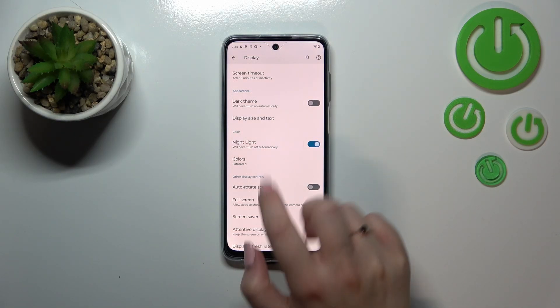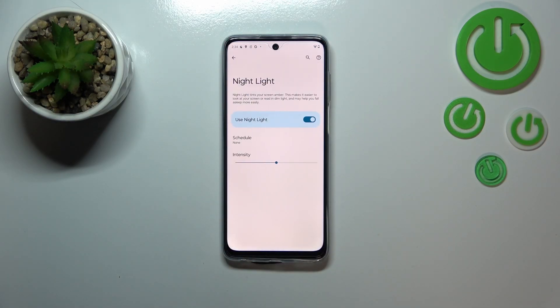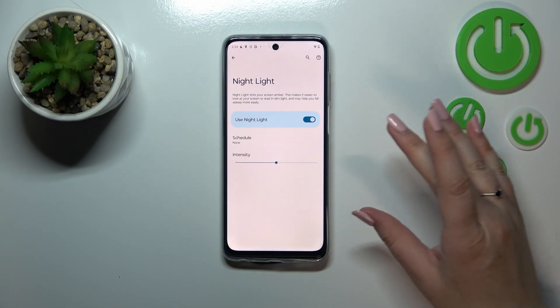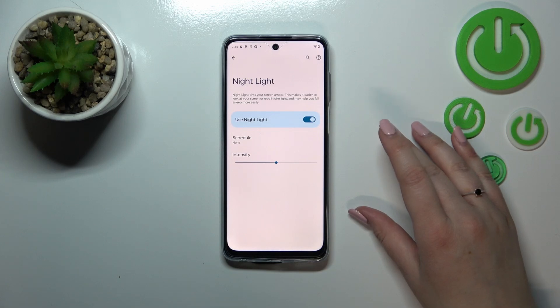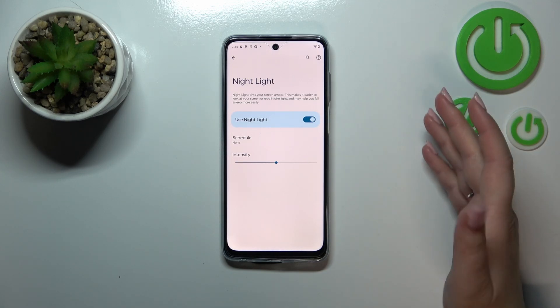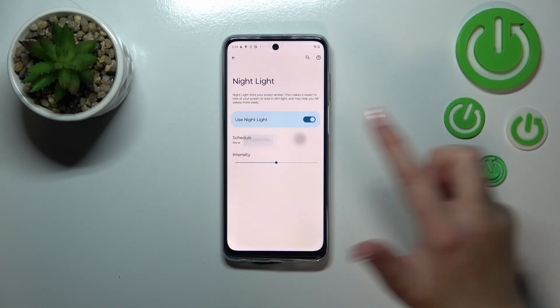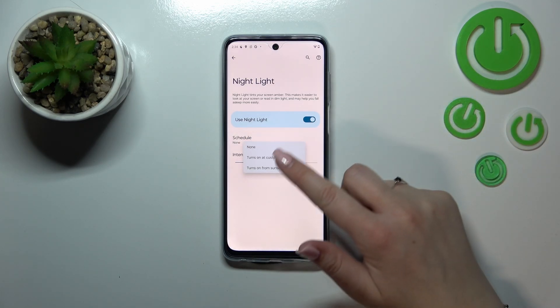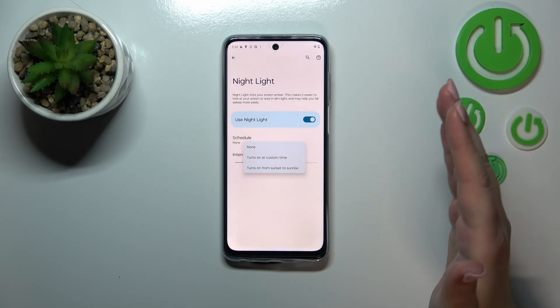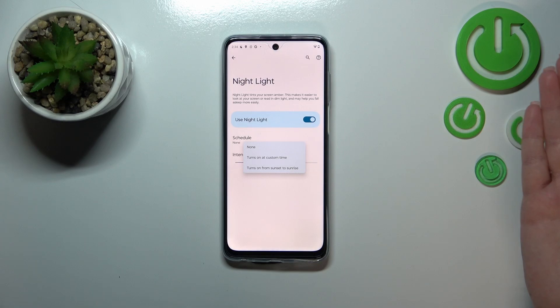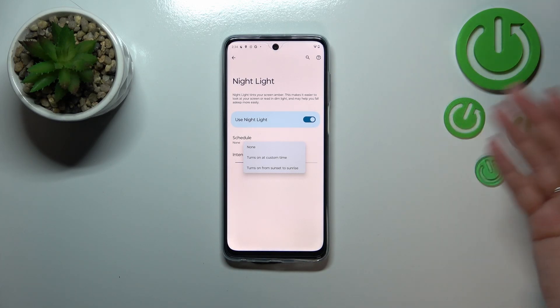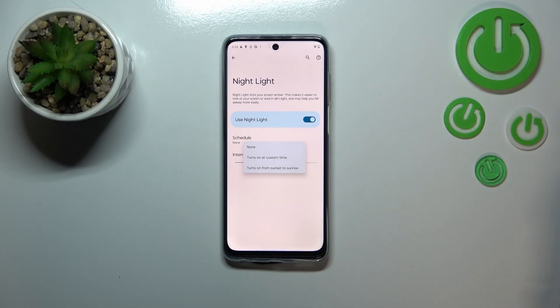In order to customize Night Light, we have to tap on it. As you can see, we've got two different options. We can schedule this option — right now it is set to None, which simply means we have to turn it on and off manually every time.